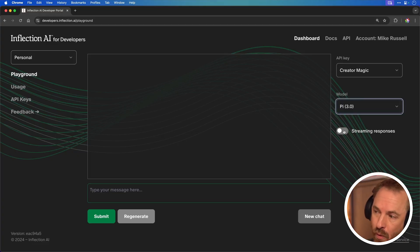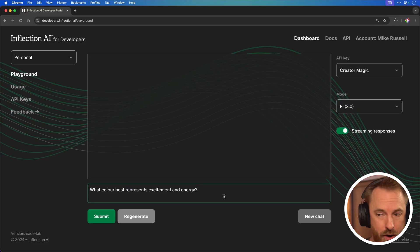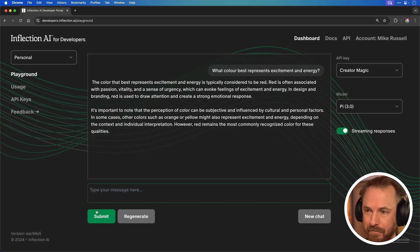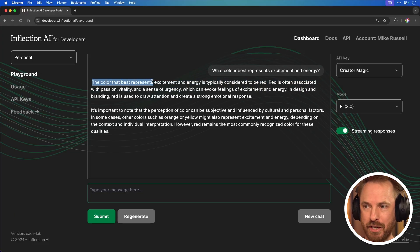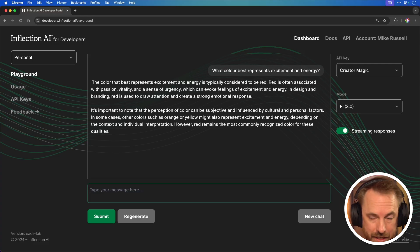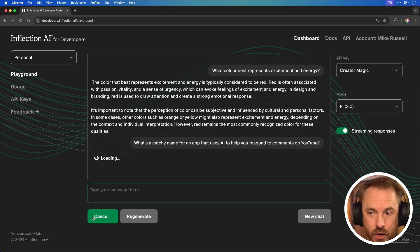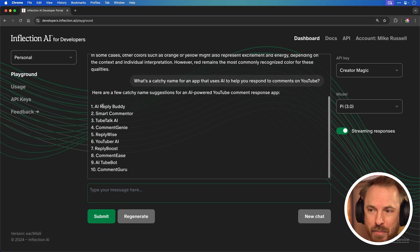Let's give Pi a test first. I'm switching on streaming responses so I see feedback in real time. I ask what color best represents excitement and energy — it responds that it's typically considered to be red, and goes on with more detail. Then I ask for a catchy name for an app that uses AI to respond to comments on YouTube. It suggests: AI Reply Buddy, Smart Commenter, Tube Talk AI, Comment Genie. I think Pi is extremely creative in its outputs, way more than, say, ChatGPT and even potentially Claude.